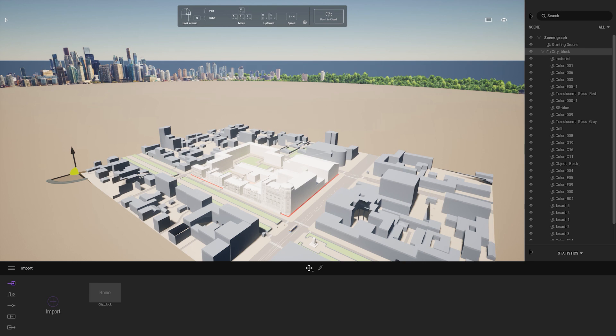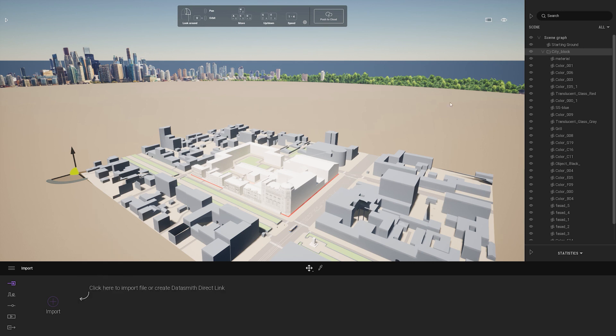to Rhino and click on the synchronize icon to push my updates. The other method is to bring in a Datasmith file.